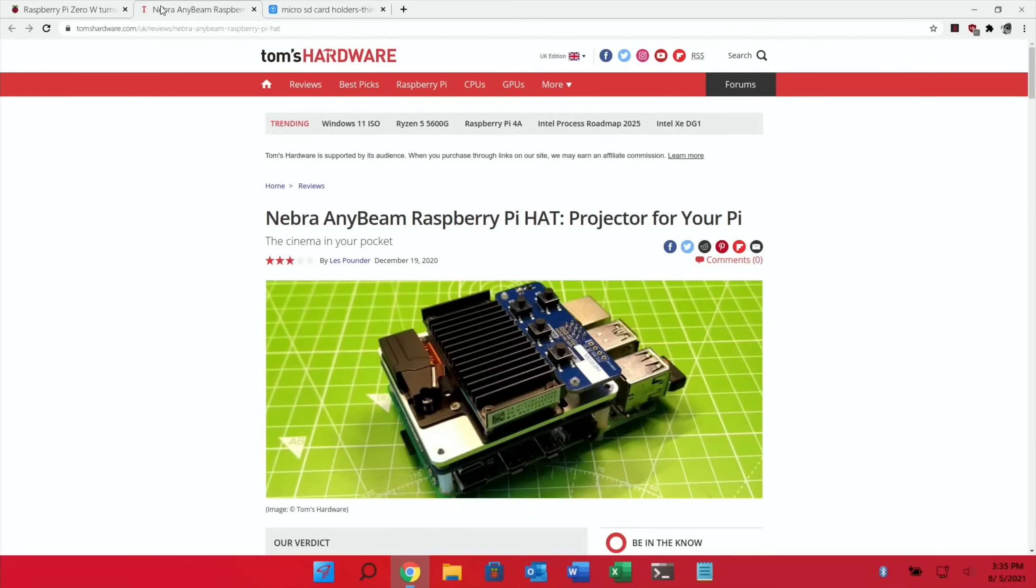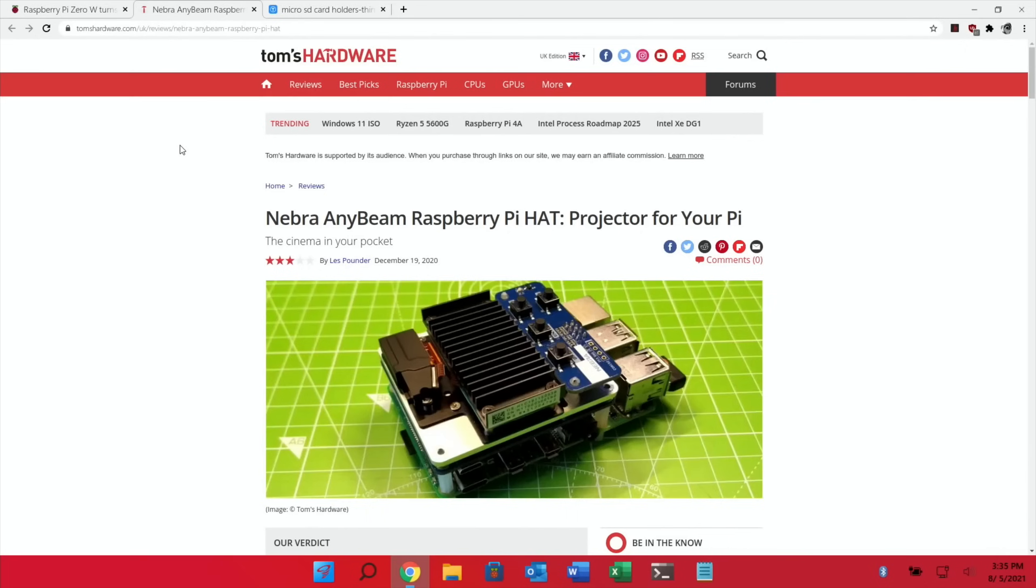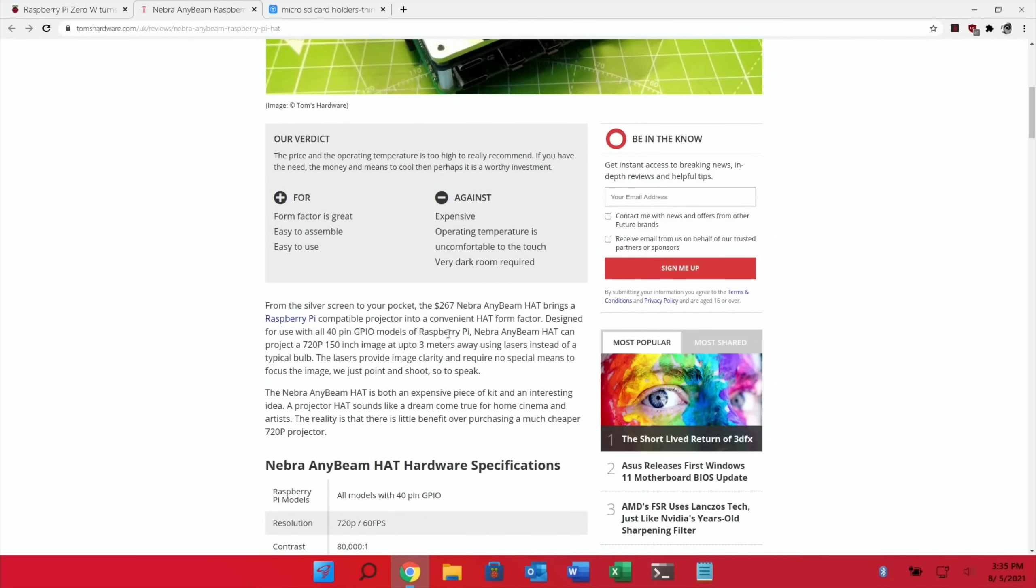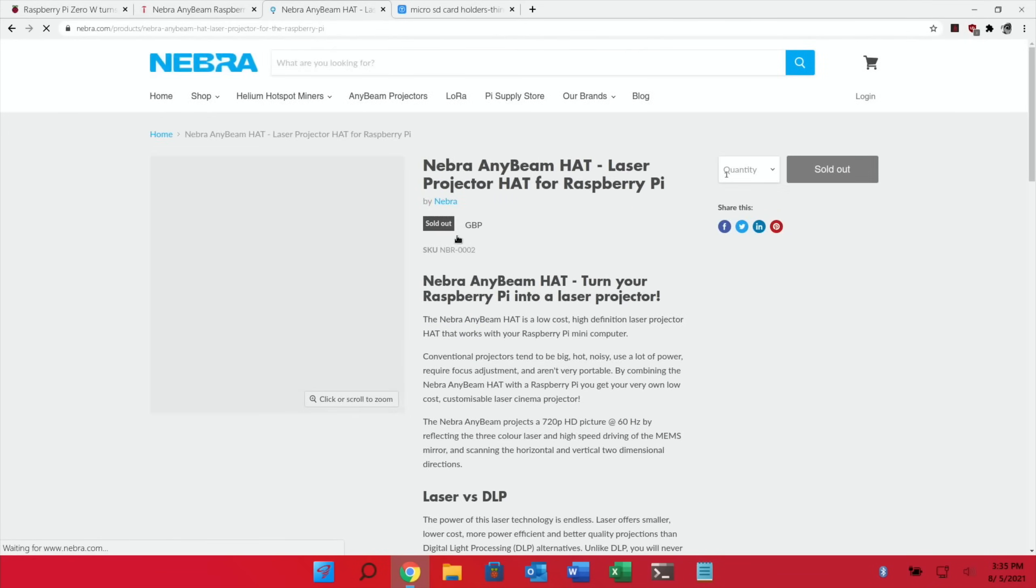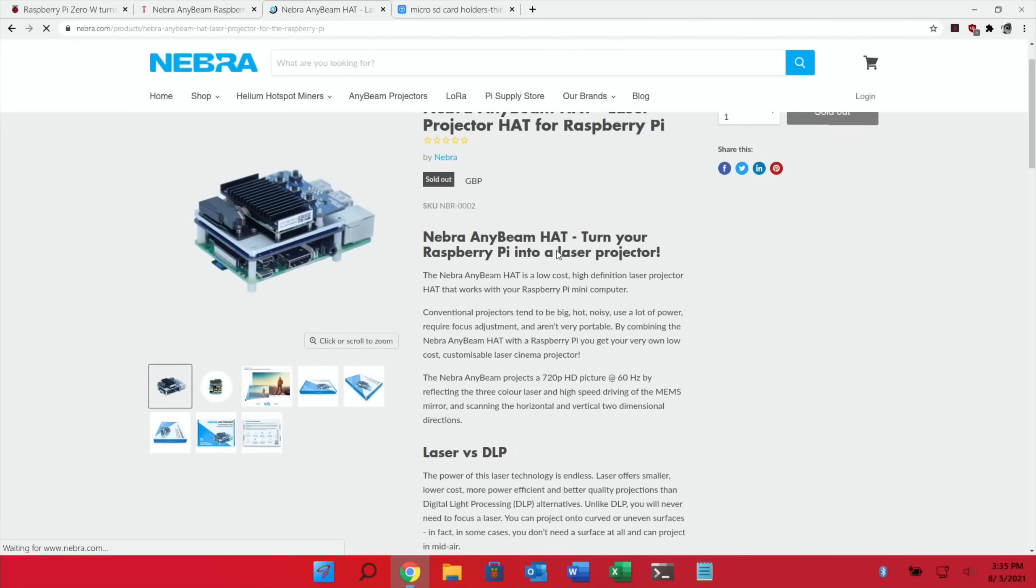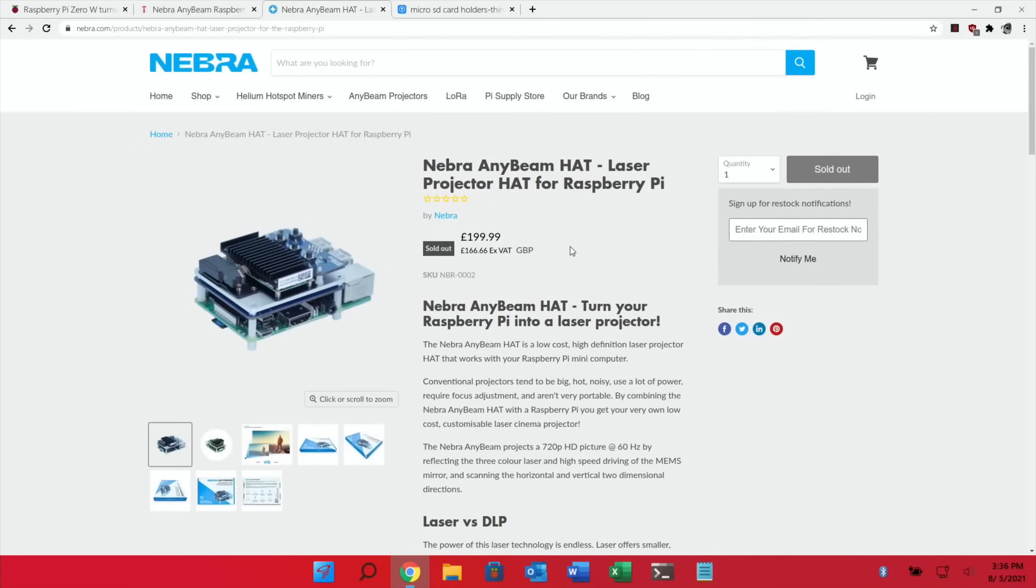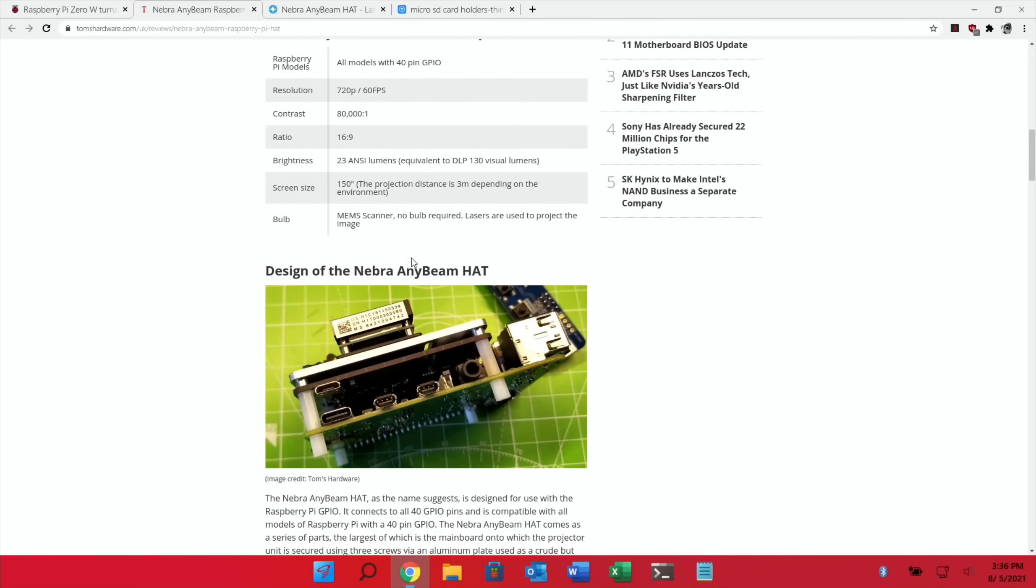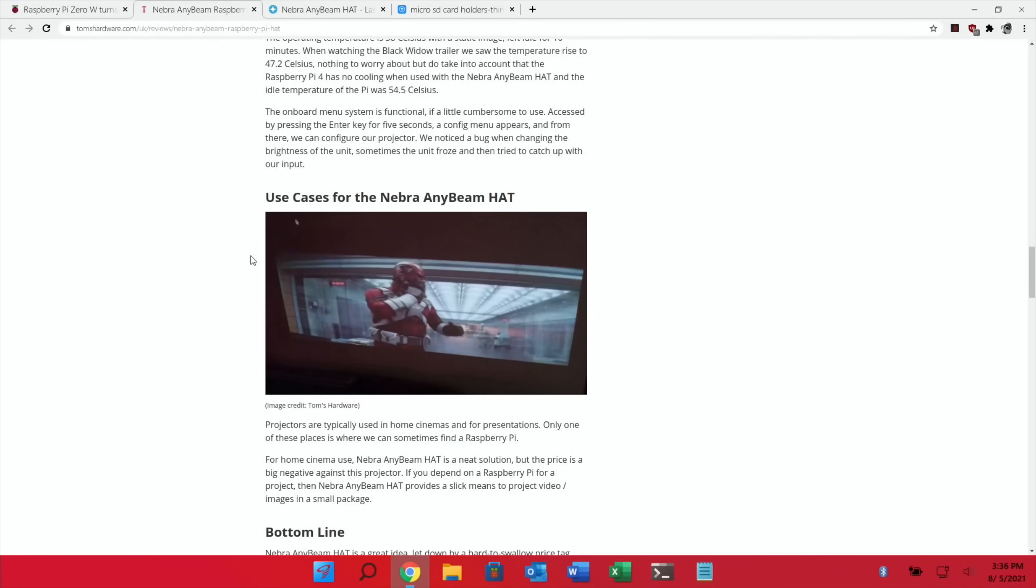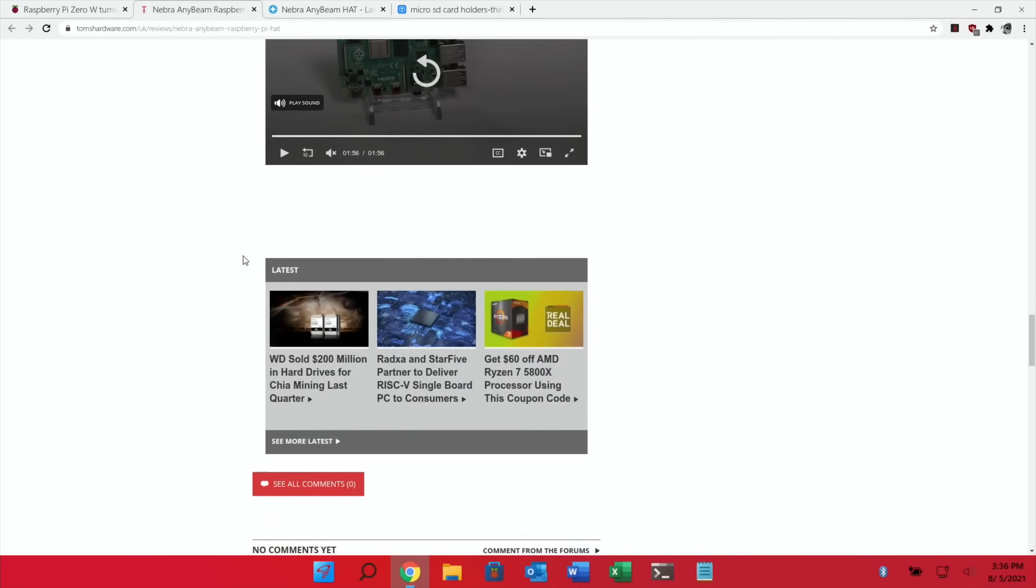Next up was another story from a while ago, this is a Raspberry Pi hat projector for your Pi. It's actually a projector that sits on top of the Pi and it was reviewed by Tom's Hardware. It was $267 so it wasn't cheap. It fits on the GPIO pins and projects a 720p picture, an HD picture not full HD, but 150 inches up to three meters away. It's always hard to take a photo of something projected, but yeah, something a little bit different.